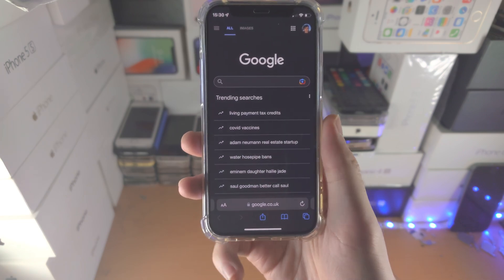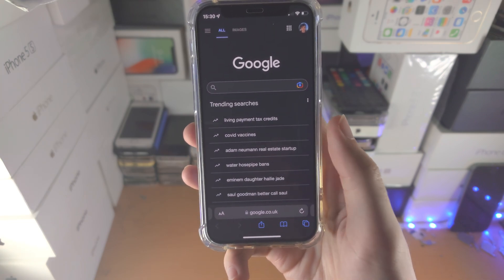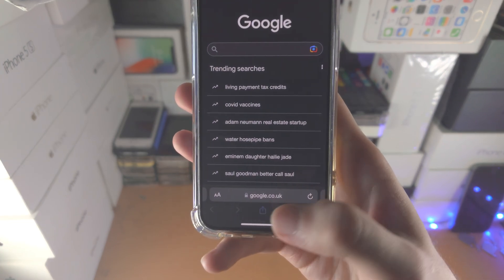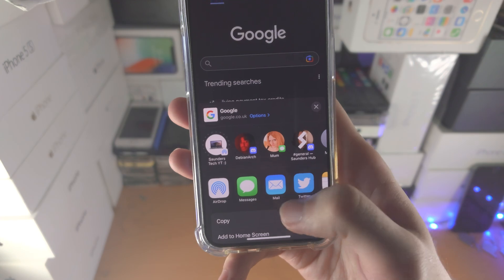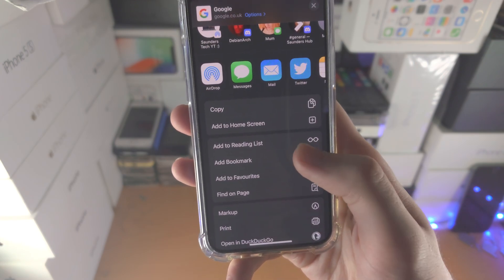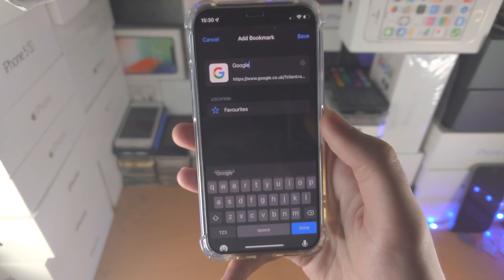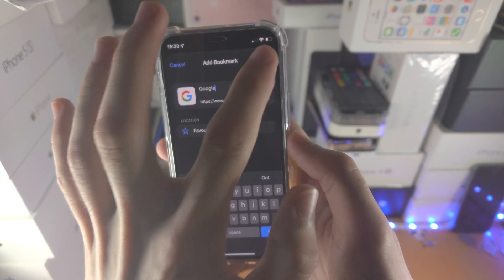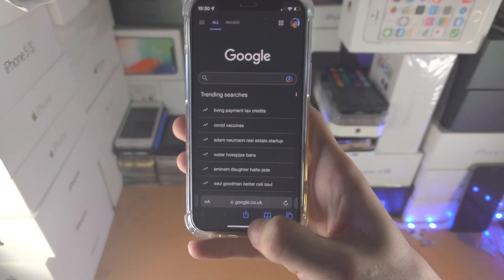So first of all, open up the browser of choice. For Safari, in order to add a bookmark, you tap on the share icon. You will see add bookmark. Enter in the details here and tap on save.